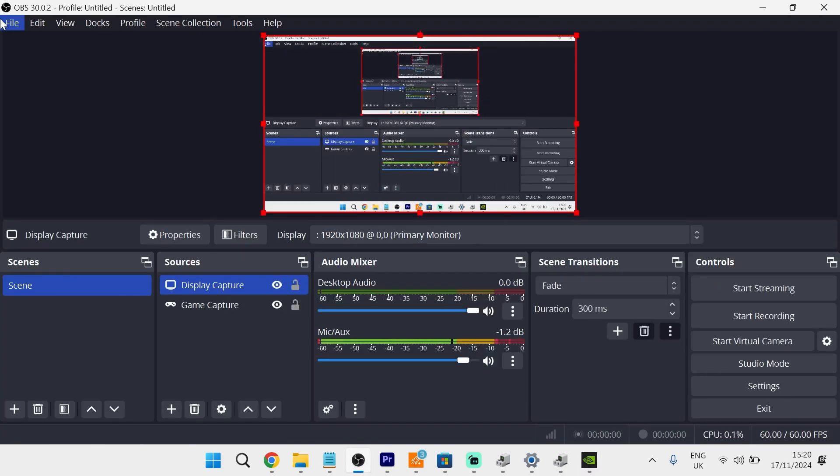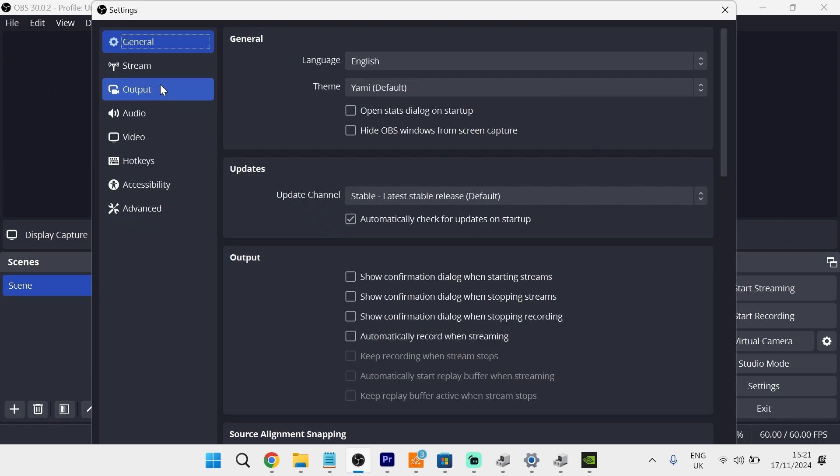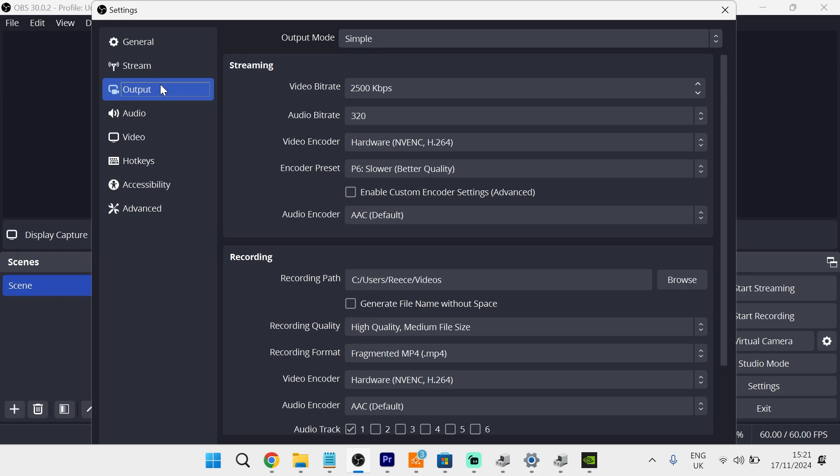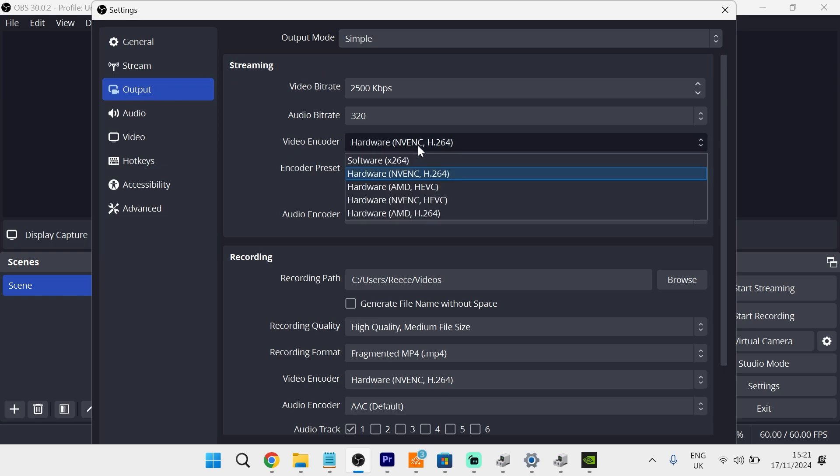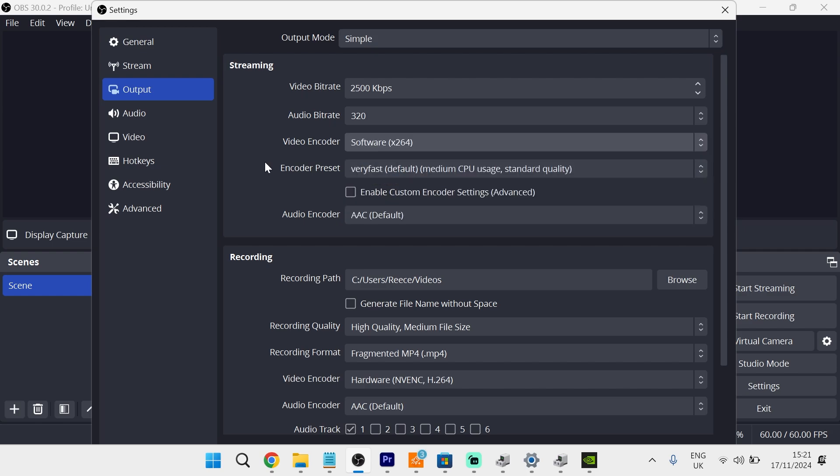Otherwise, what we can do is click on File in the top left of OBS Studio, come down to Settings, and then click on Output from the left-hand side. Now underneath Streaming, if you currently have the video encoder set to Hardware NVENC, you can actually try changing this to Software X264 instead.